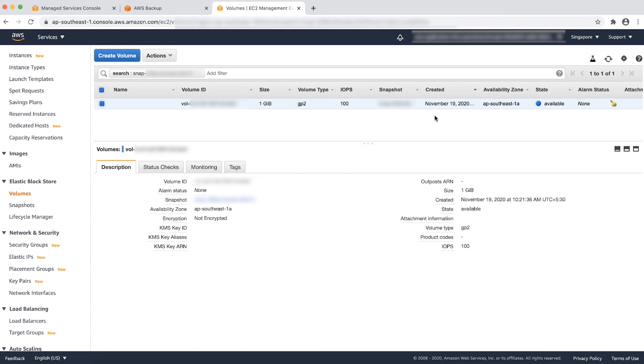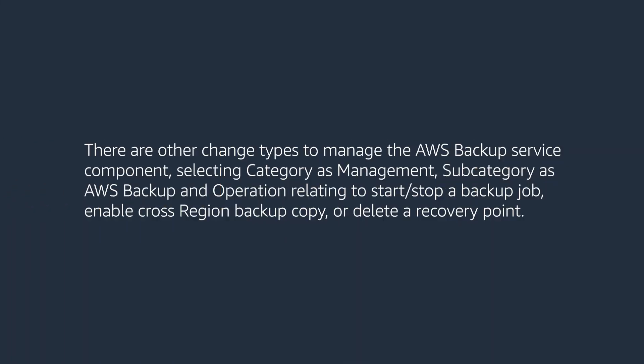There are other change types to manage the AWS backup service component. You can find these by selecting category as management, subcategory as AWS backup, and operation relating to start stop a backup job, enable cross region backup copy, or delete a recovery point.